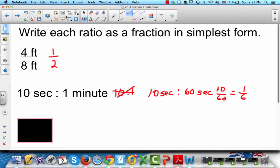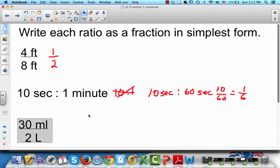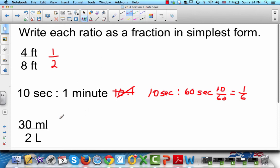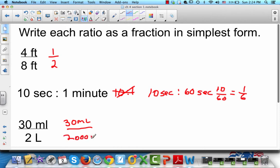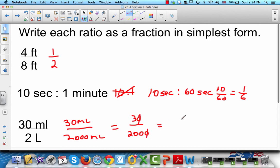This last one is 30 milliliters to 2 liters. Let's write 30 milliliters to 2 liters. How many milliliters are there in a liter? Milli means 1,000, so there are 1,000 in each liter. That means there are 2,000 milliliters. So our ratio is 30 to 2,000. We can cancel a zero from each side, and that gives a ratio of 3 to 200.